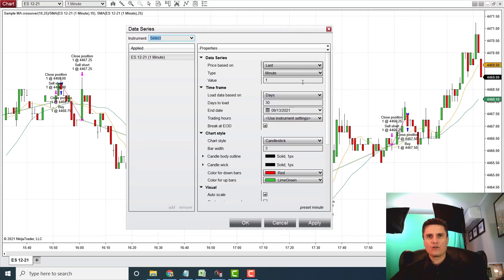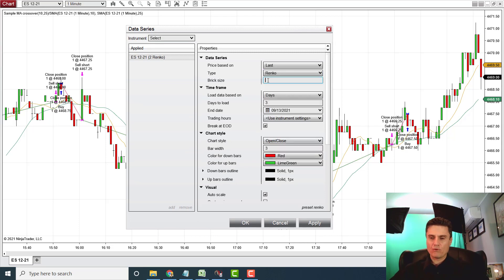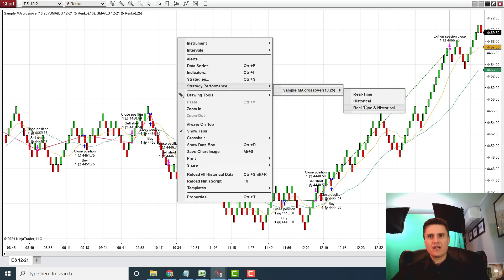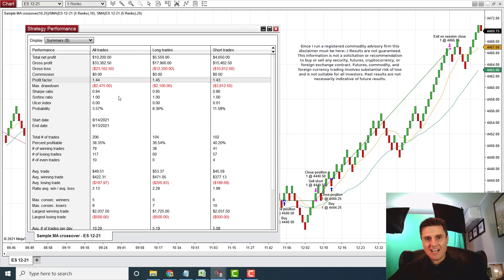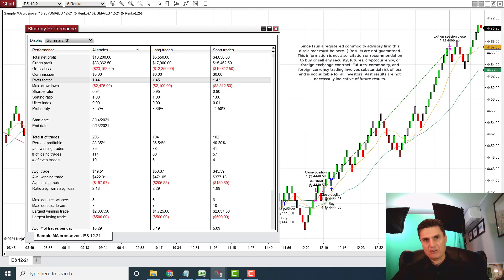Let's change it — instead of the minute bar, let's load a Renko bar with a brick size of 5, and load 30 days. We're going to see a very, very different picture now: $10,200 with a profit factor of 144. Somebody might get very excited looking at this, but in reality this is completely skewed. This backtest is completely skewed because we used Renko bars and not the regular minute bar. The regular minute bar was accurate; the Renko bar is completely inaccurate.